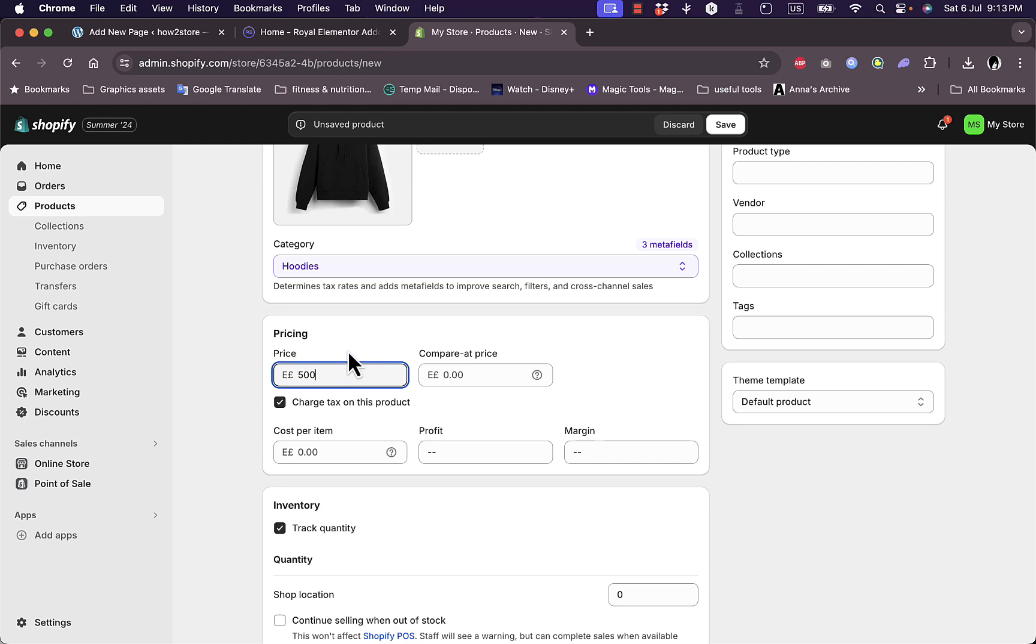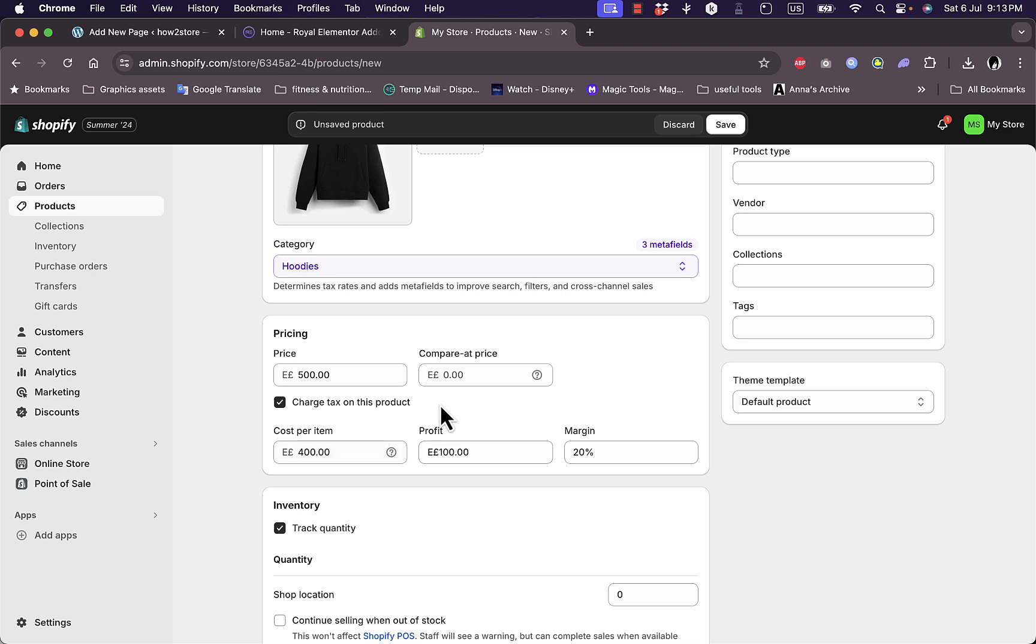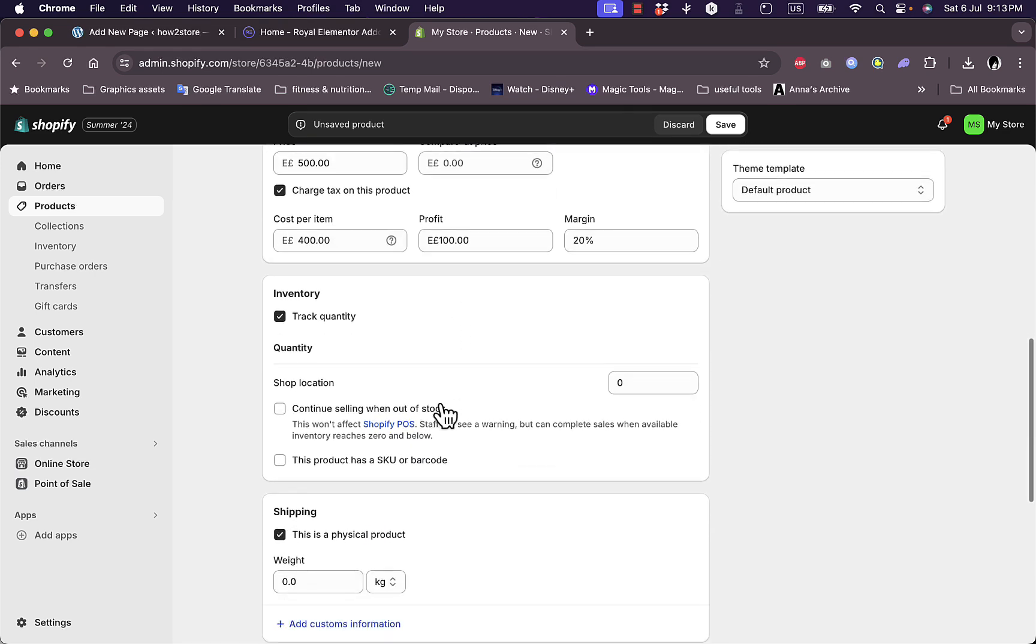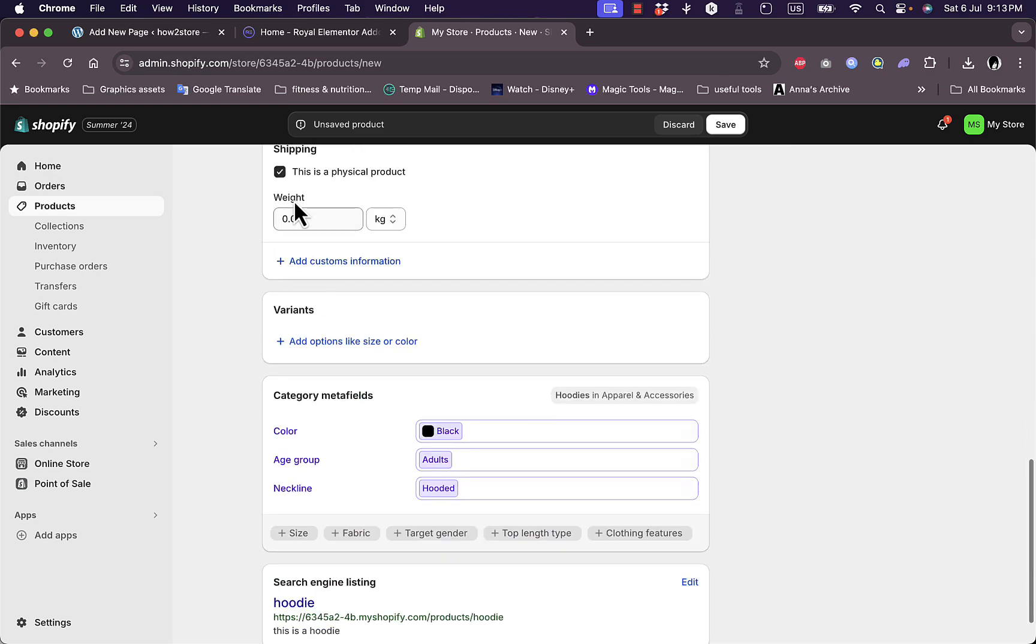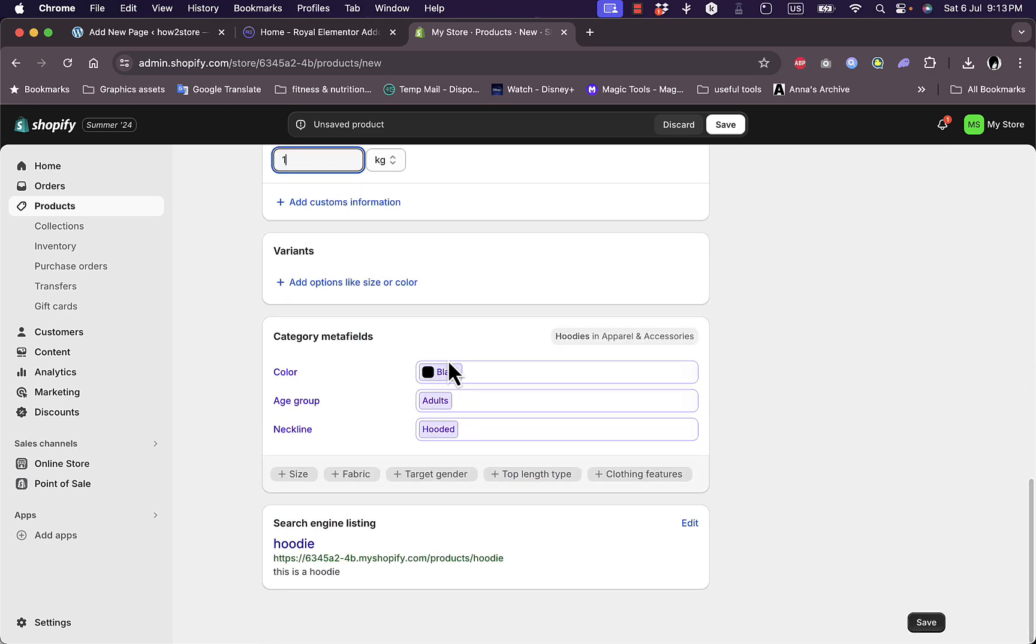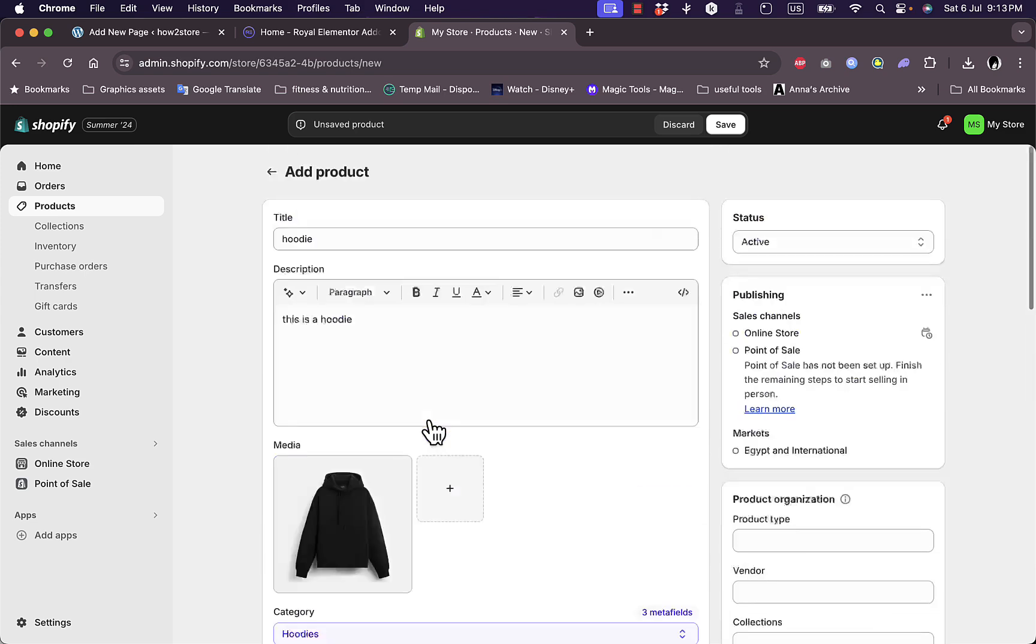For the price, let's add 500 Egyptian pounds. It detects that my country is in Egypt. The cost per item is 400, so it's a profit of 100. Let's track the quantity at a shop location, there's 1000. Add the weight, one kilogram, the color is black, adult. We don't need any excessive details, just save it.